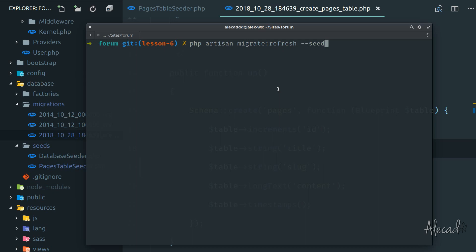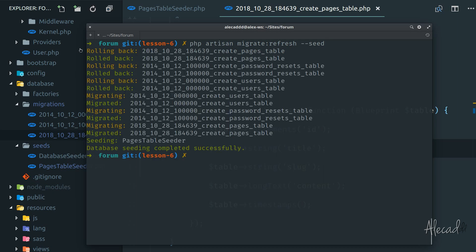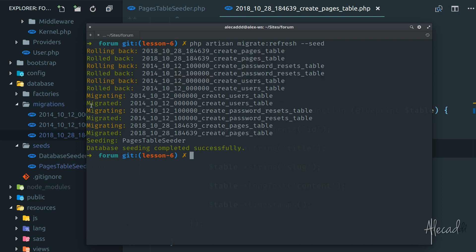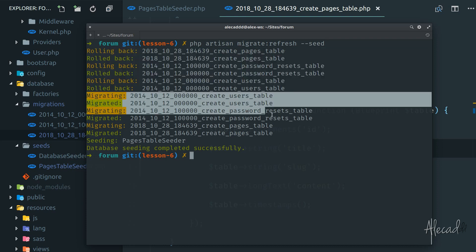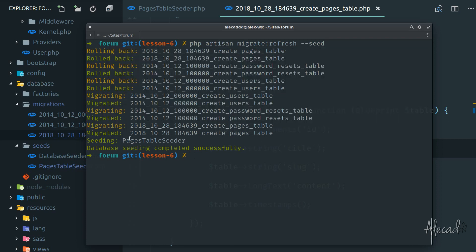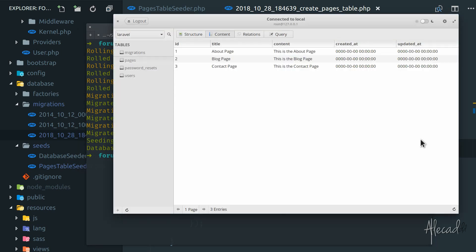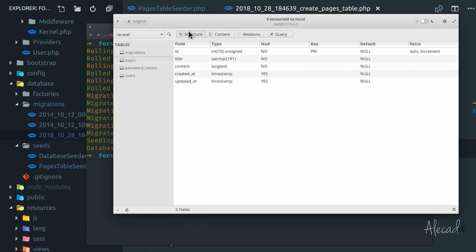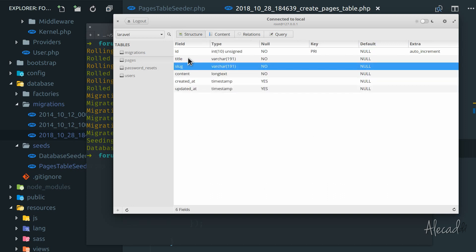Perfect. All our database tables were rolled back, all our database tables were migrated once again, and then our pages table was seeded once again. If we access our database and refresh the content, now we have this slug, the new column in the pages table with the title and the slug matching our navigation in our website. This is perfect. And if we refresh here, we have the new slug column in our pages. Fantastic.